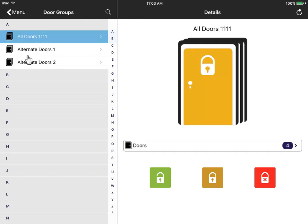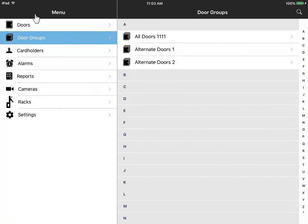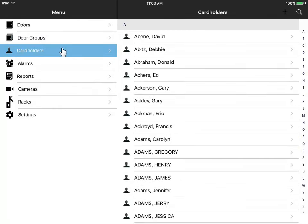Again, we'll go back to the main menu. Use Premises Mobile to manage your cardholders and access cards.